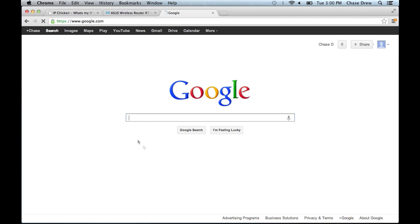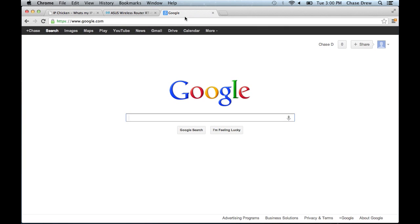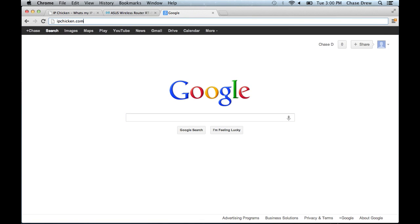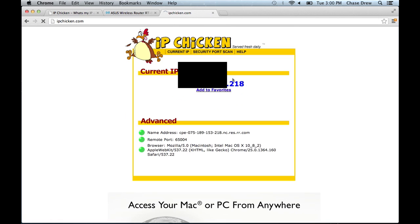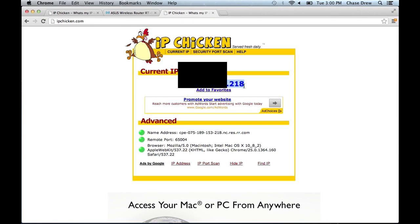Here we go. All right, so Google's back up. That means that it must have assigned us a new IP address. So navigating to the website IPchicken.com, you can see that my IP address has now changed, meaning that whoever was DDoSing or attacking you before will now have to get your IP address again.